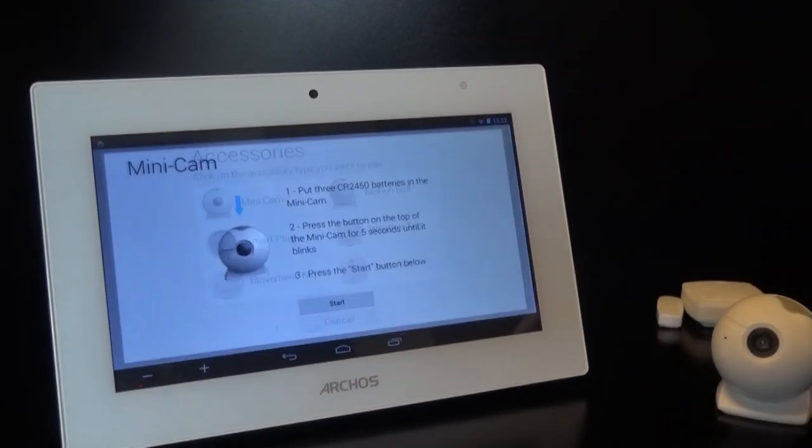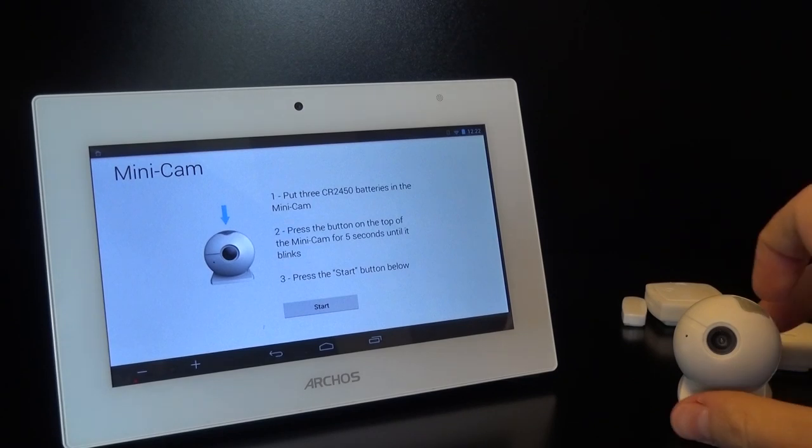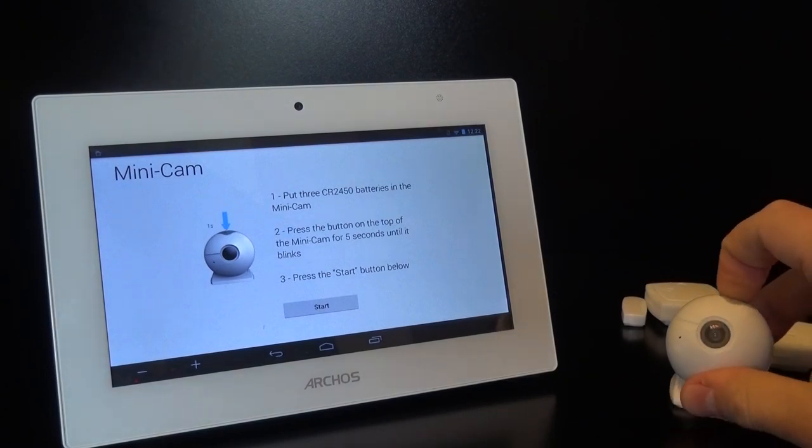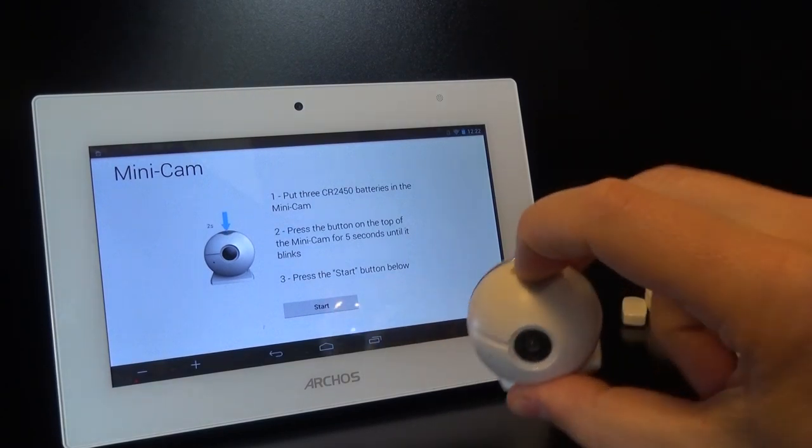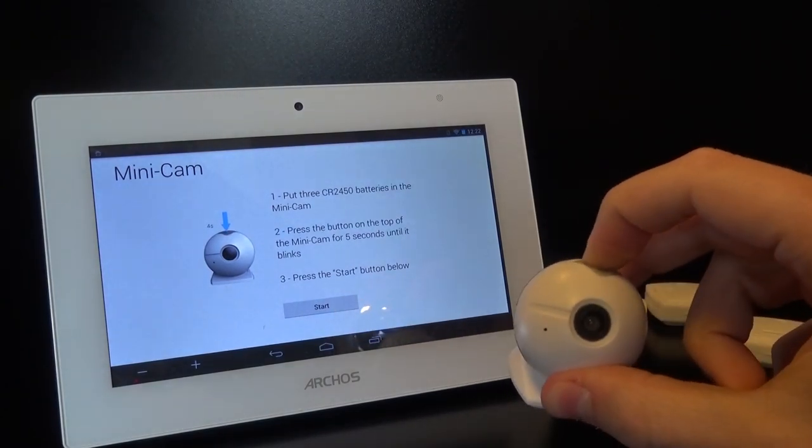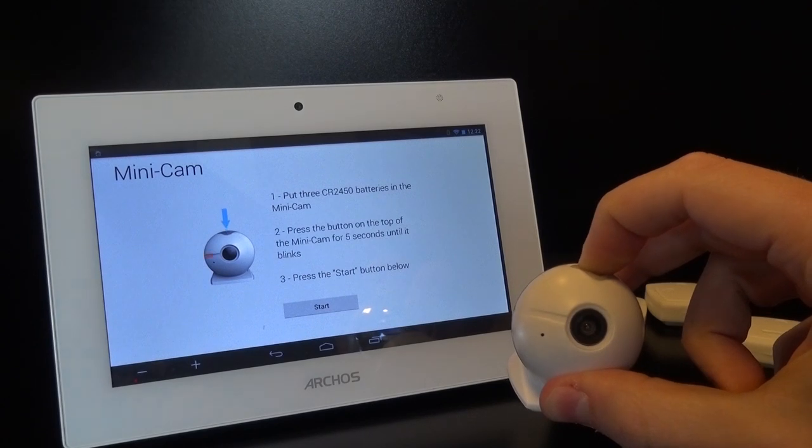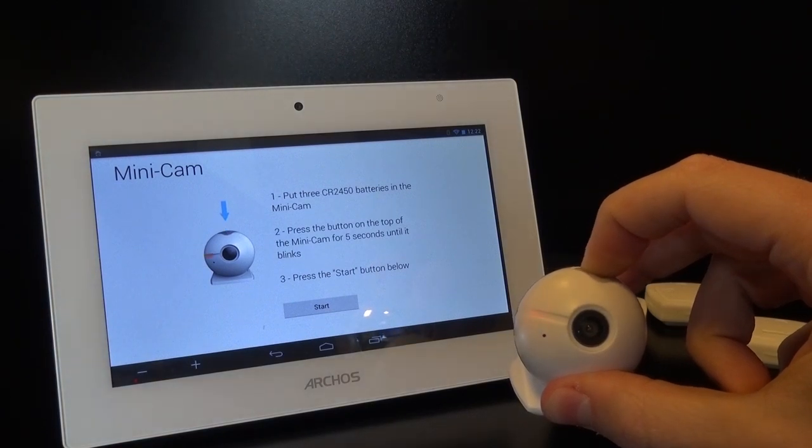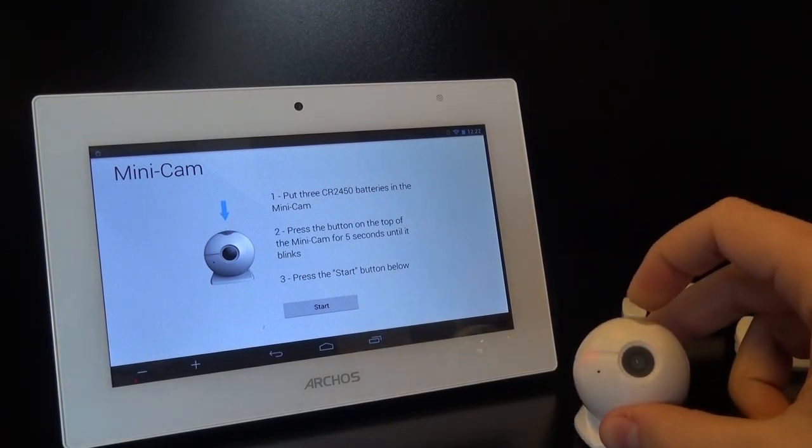Once you're on the pairing screen, push on the pairing button of your connected object until the LED starts blinking. It shouldn't take more than 5 seconds.